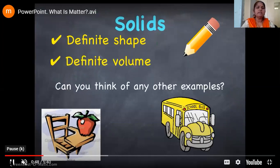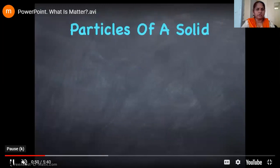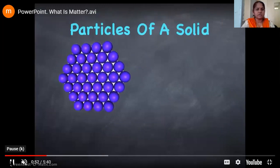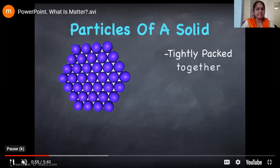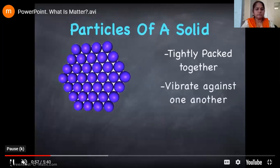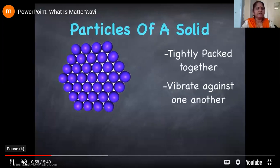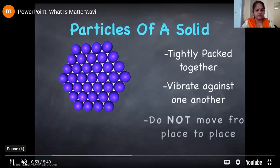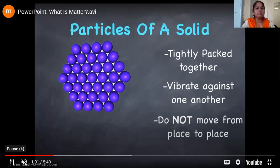Now why do solids have definite shape and definite volume? Because the particles of a solid are very close to each other, tightly packed. Due to that they vibrate to and fro, but they do not move from place to place.